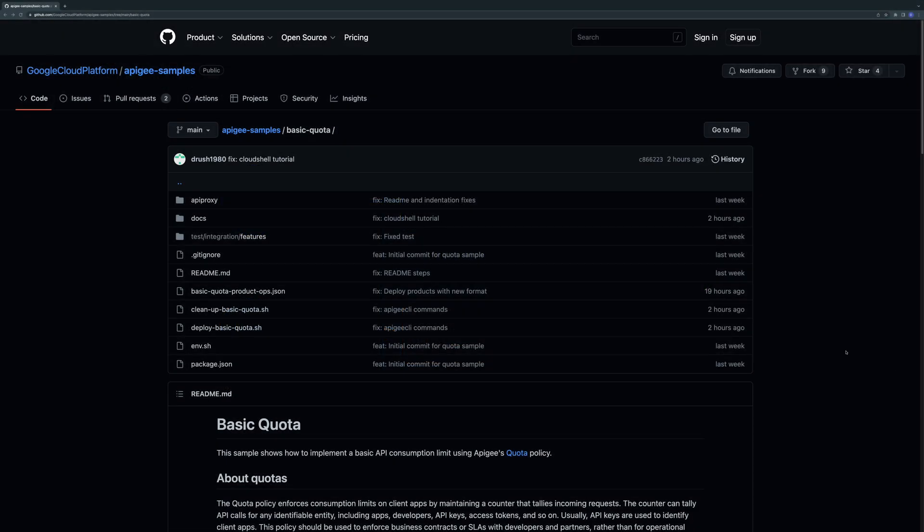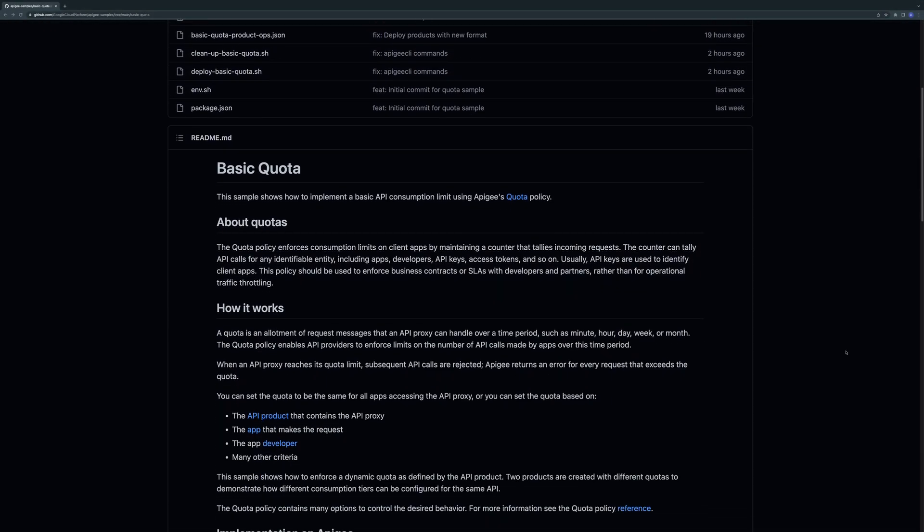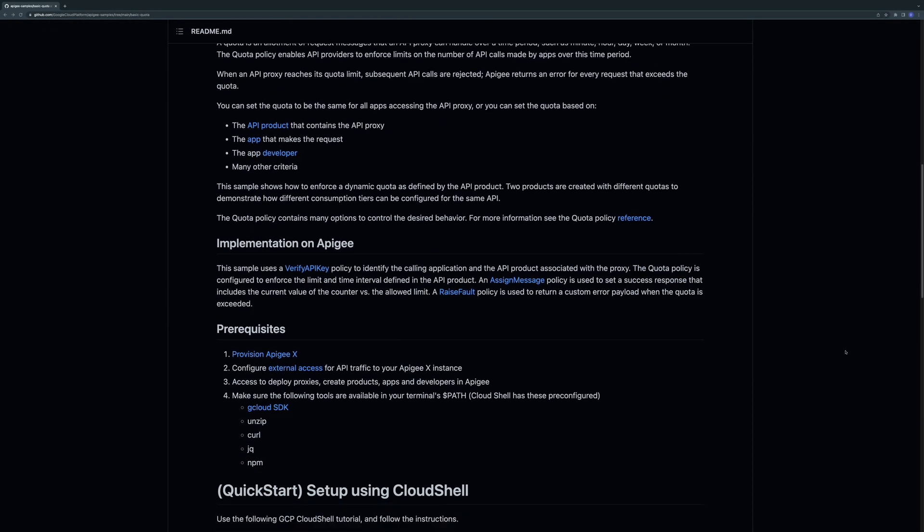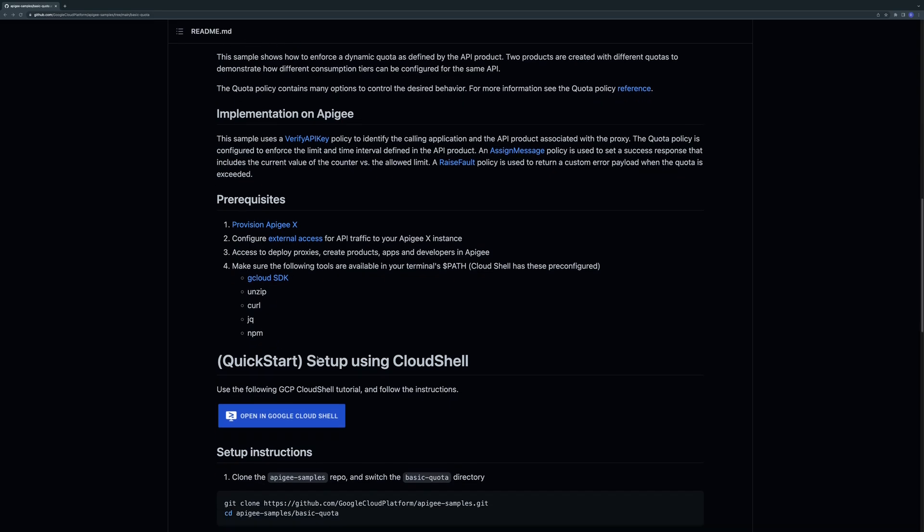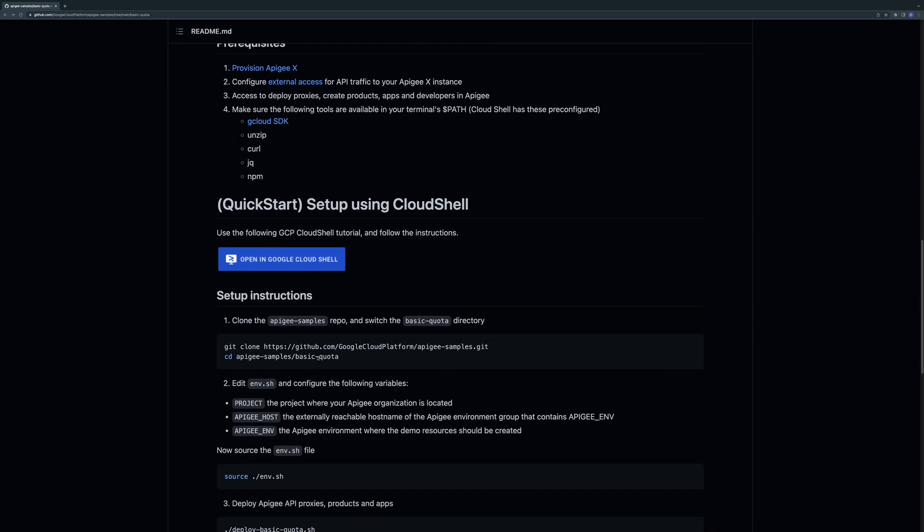In order to run this sample you'll need the following: An Apigee X instance provisioned with access configured for external traffic. As a user you'll need permissions to deploy API proxies, create API products, and register developers and applications. This can be granted through the Apigee org admin role or the API and developer admin roles. To deploy this sample you'll also need the command line tools shown here. If you're using Google Cloud Shell these are already installed.